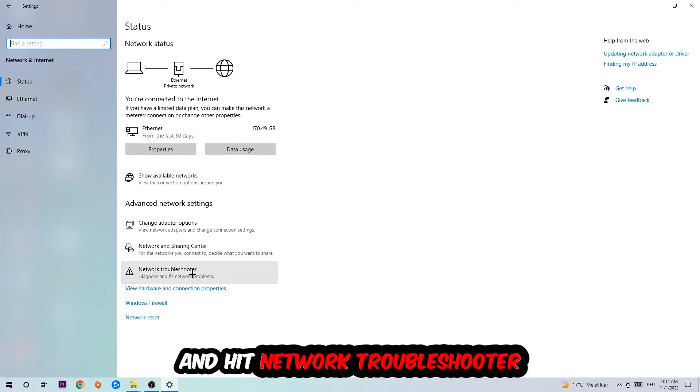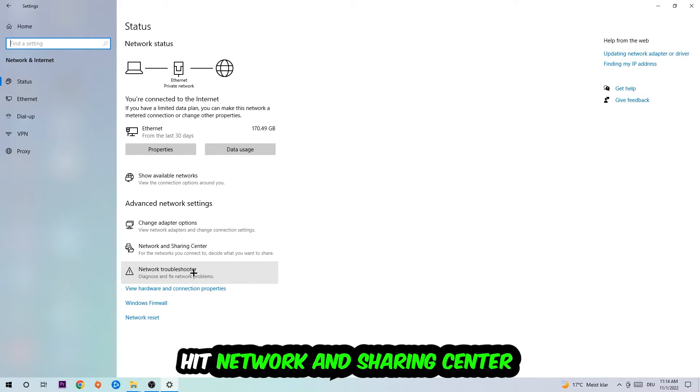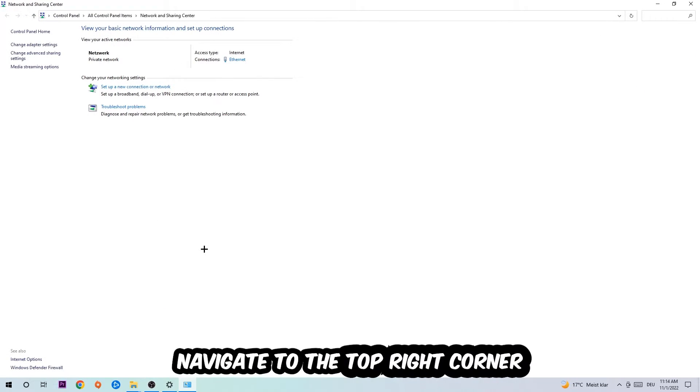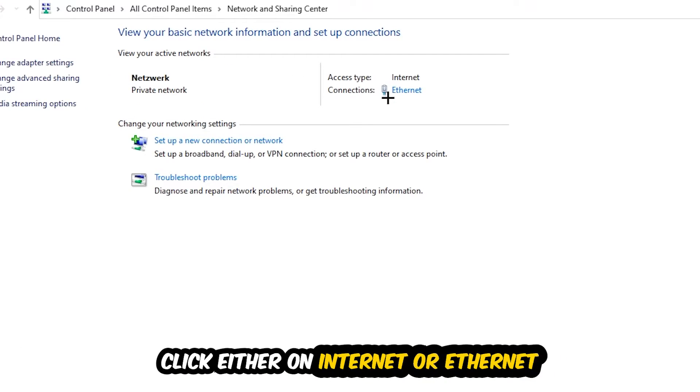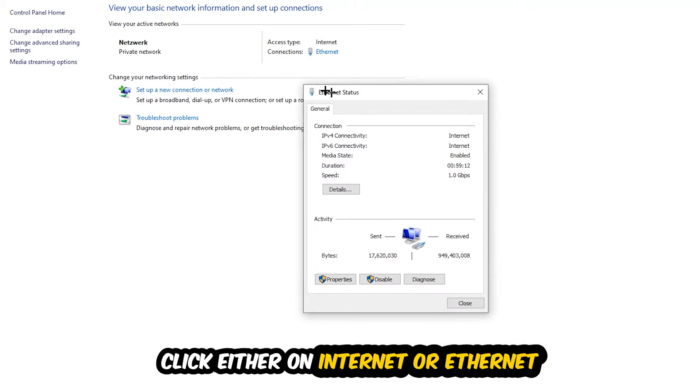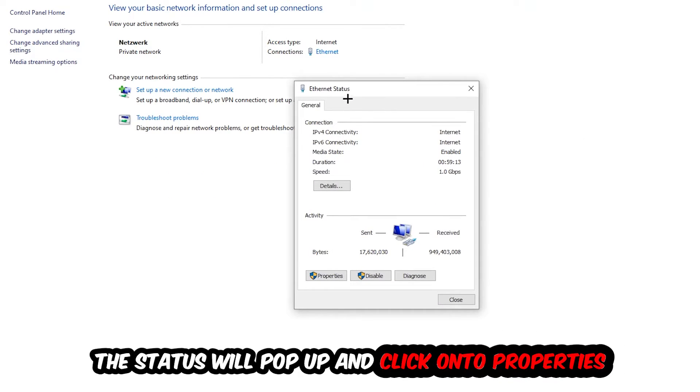Afterwards, I want you to click Network and Sharing Center. Navigate to the top right corner on the blue text where it either says Internet or Ethernet - it depends on which one you're using, but it doesn't really matter. Click on the blue text and the Ethernet or Internet status will pop up.